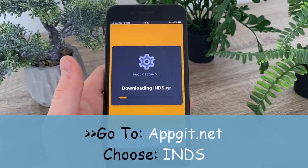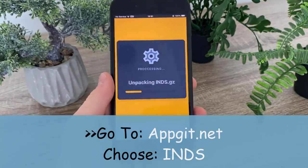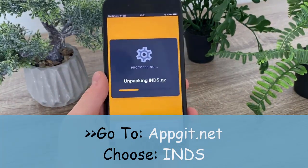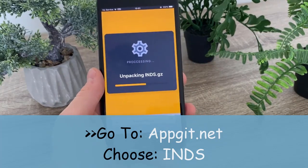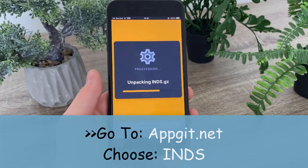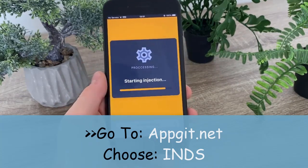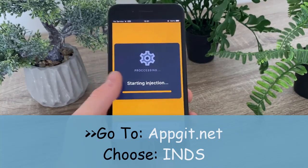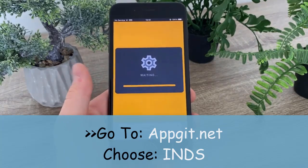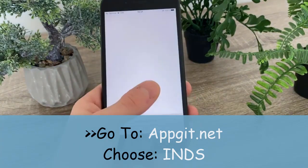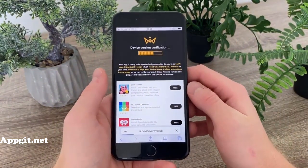From now on, the last step that we need to complete is to simply verify our device version. We need to verify our exact iOS version so they can prepare the best working version of the iNDS emulator for our device. It's really simple to do and it won't take more than two minutes of your time. I'm about to show you how it's done — setting up the final stage.